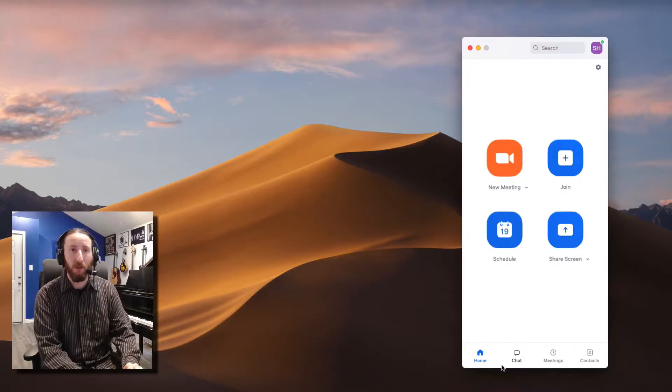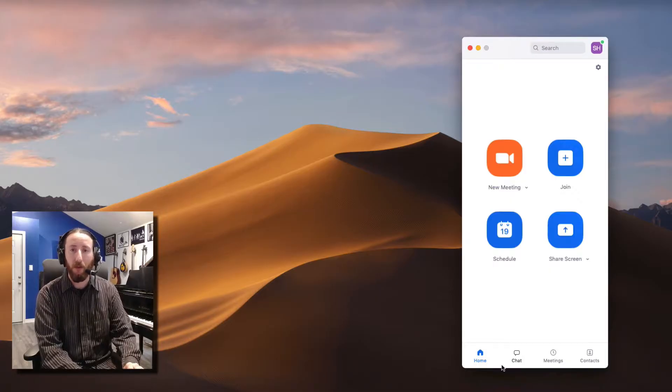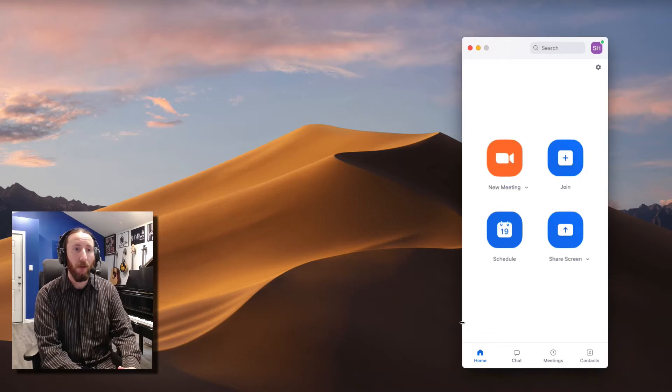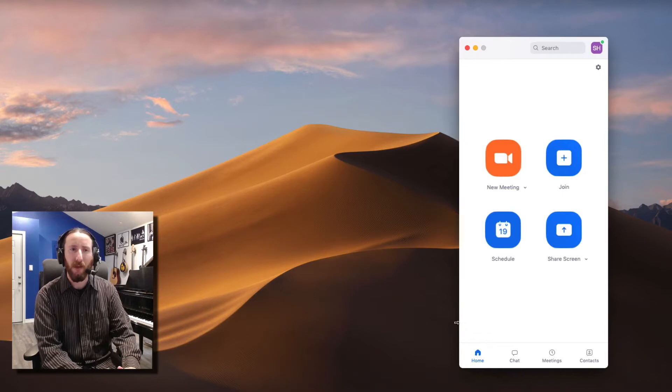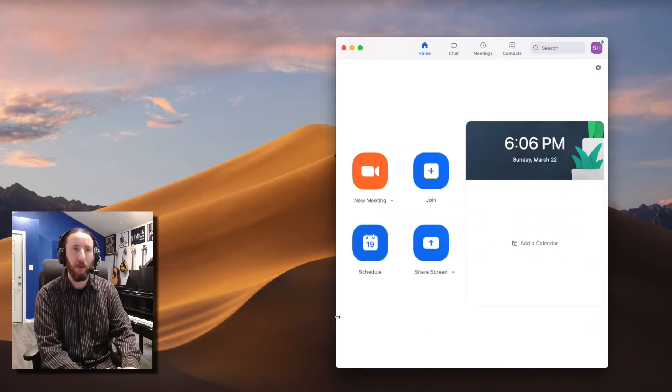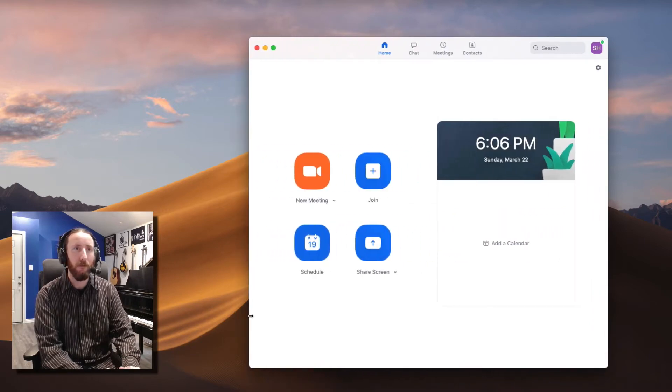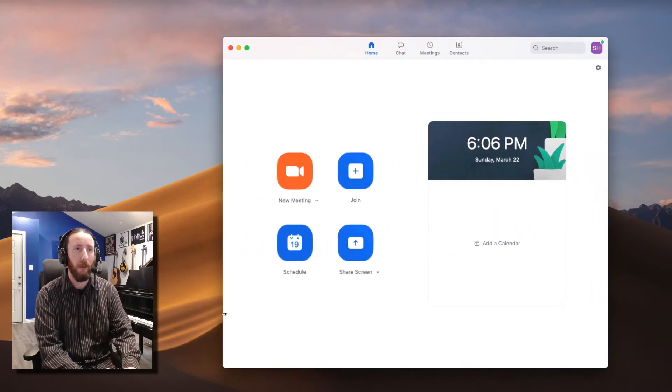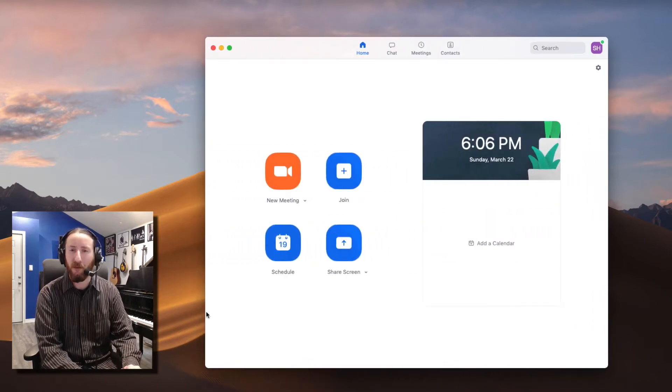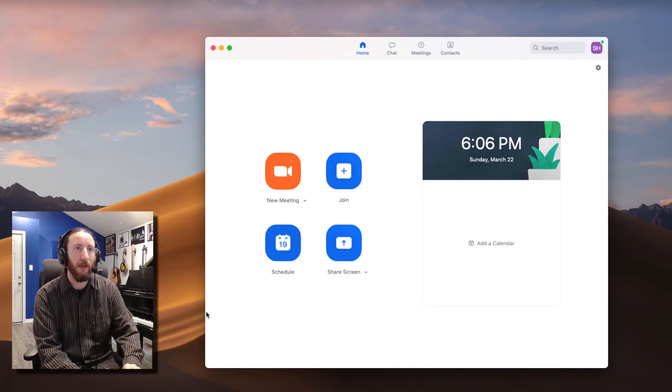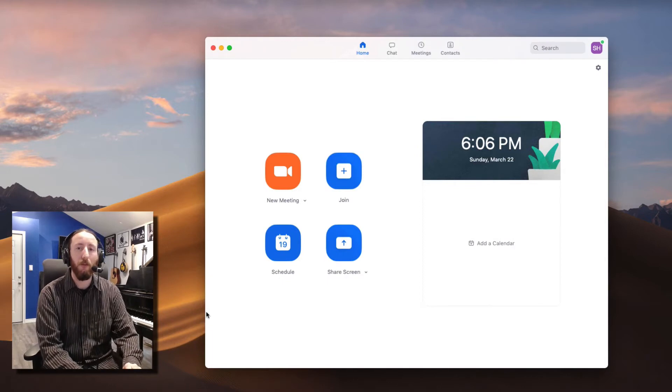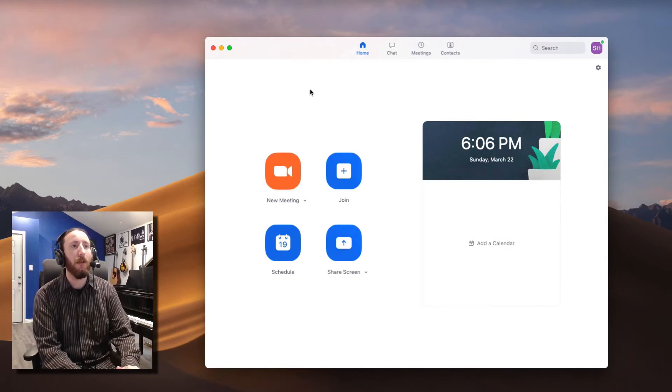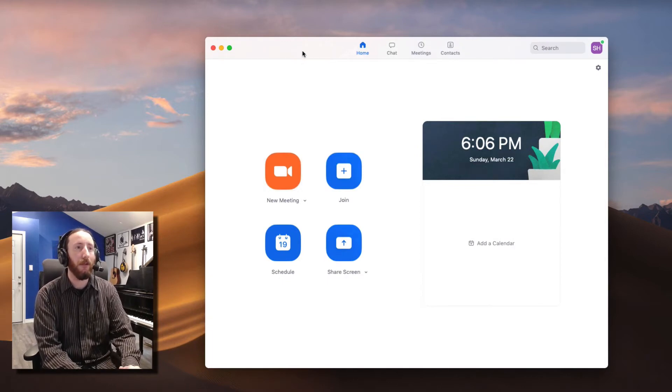So this is what the app looks like when you get it loaded up. I'm going to go ahead and stretch it out just a little bit. It just depends on how much screen space you have and how you want to have that on your desktop.